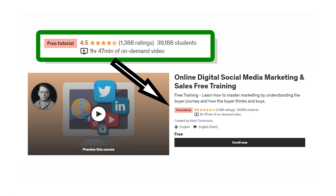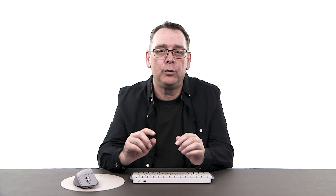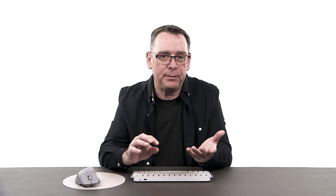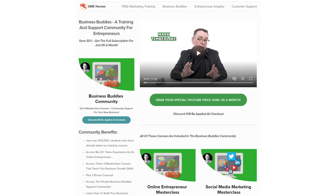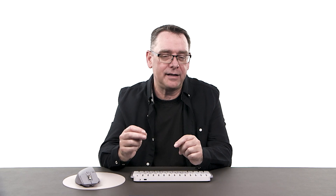Check out my very popular free marketing training course if you are thinking about starting a new business and want to learn how to market your products or services. If you would like to support the channel and learn more about being an entrepreneur, check out my Business Buddies community, which focuses on all things entrepreneurial — you can get 50% off the low monthly cost as a YouTube subscriber. Over 300,000 students from around the world have already taken our courses. Thanks for watching — I look forward to catching up with you in the next video.